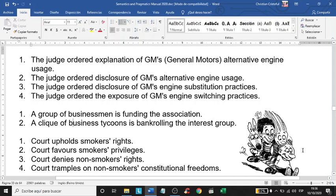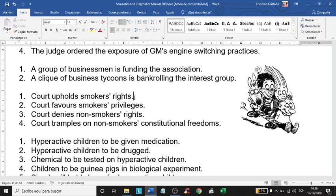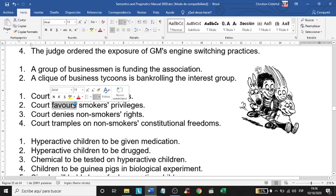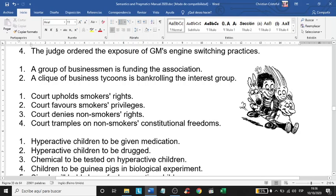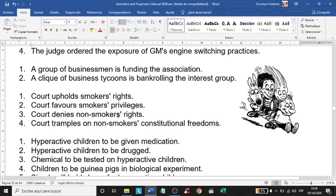Next example: 'Court upholds smokers' rights' — upholds means they give a positive result. Compare with 'Court favors smokers' privileges': the word 'favors' implies favoritism, suggesting the court is unfair, and 'privileges' replaces 'rights.' Sentence three says 'Court denies non-smokers' rights' — of course, if a court favors smokers' privileges, it is also denying non-smokers' rights.